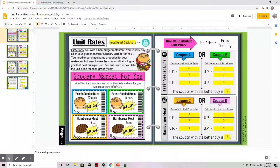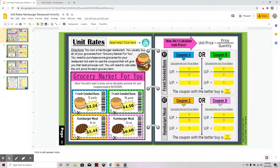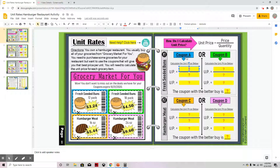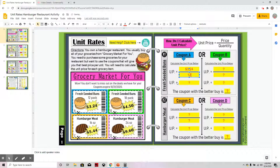For number one, the fresh seeded buns, I am comparing coupon A or coupon B. Looking at coupon A, I can get a 12-pack of buns for $3.24. I am going to put the price in the numerator — $3.24 — and divide it by the quantity, which is 12, since it is a 12-pack.